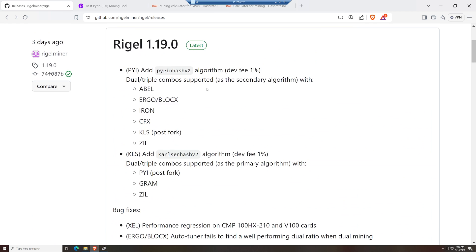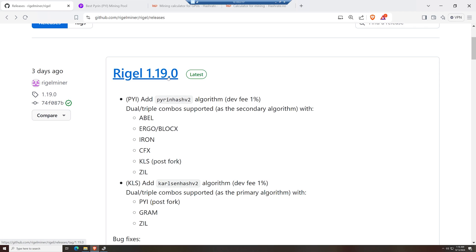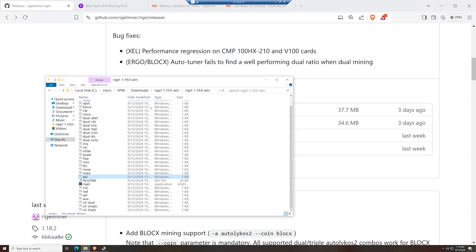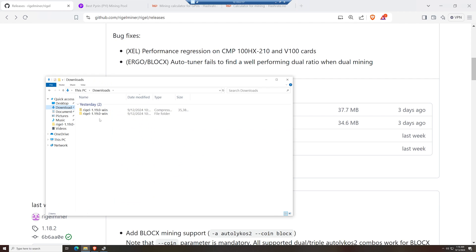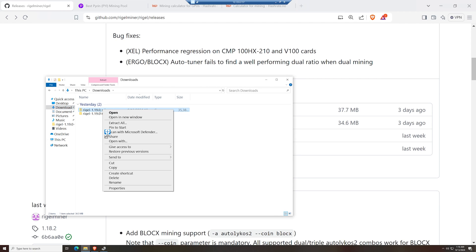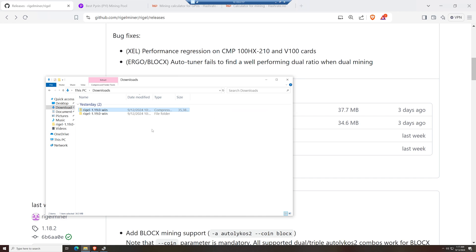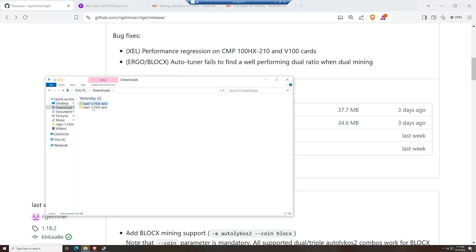Download the latest version 1.19.0 — I'll have the link down below. If you're a Windows user, use the win.zip version. Save it into your downloads folder, then right-click that zip file and extract all into its own folder. Once that's done, it will come up with its own folder.